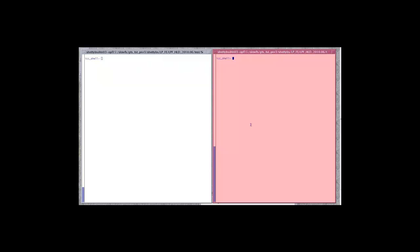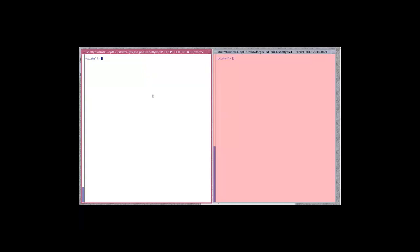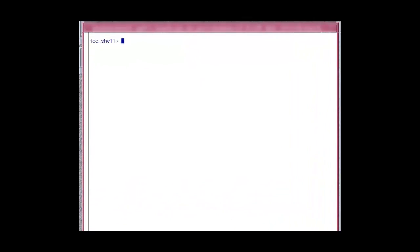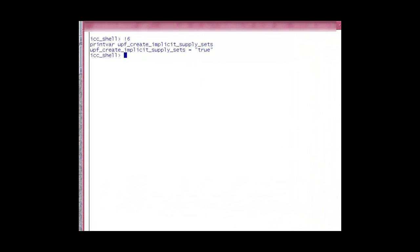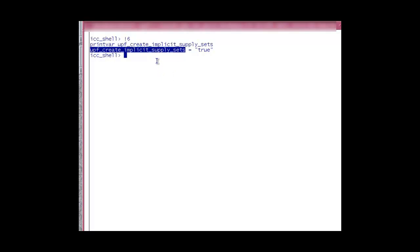Let's look at a small demo using IC Compiler in order to demonstrate the automatic creation of implicit supply sets. The variable which determines the creation of implicit supply sets is UPF Create Implicit Supply Sets. The default value is true in IC Compiler and Design Compiler.